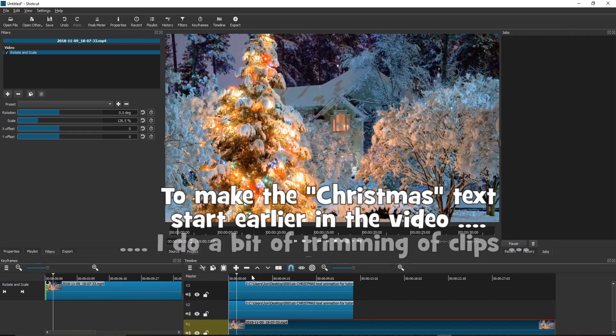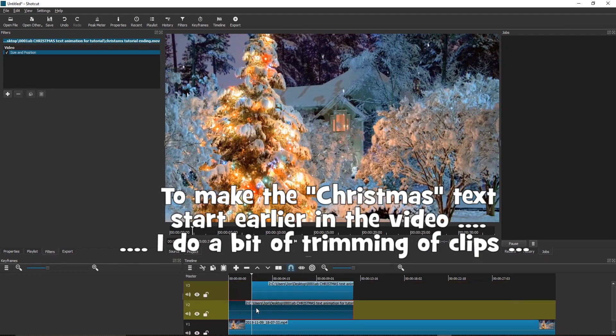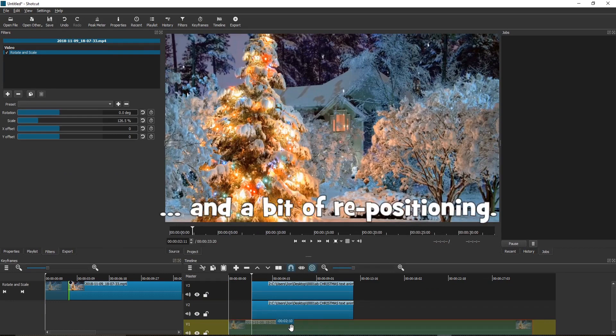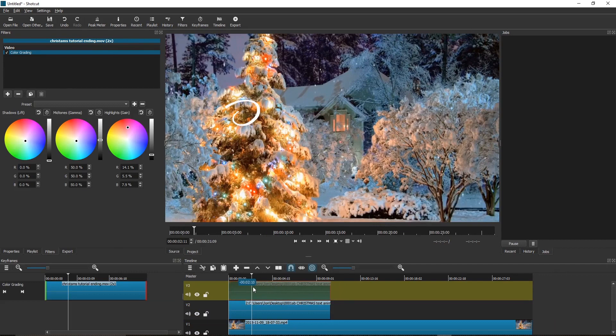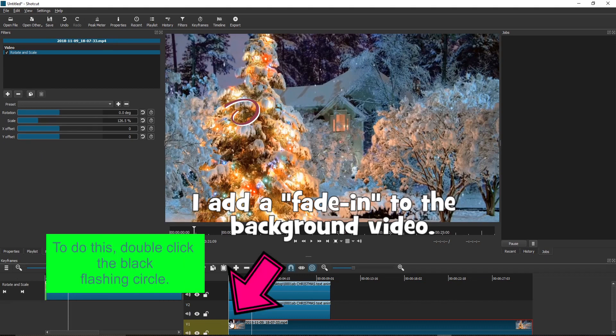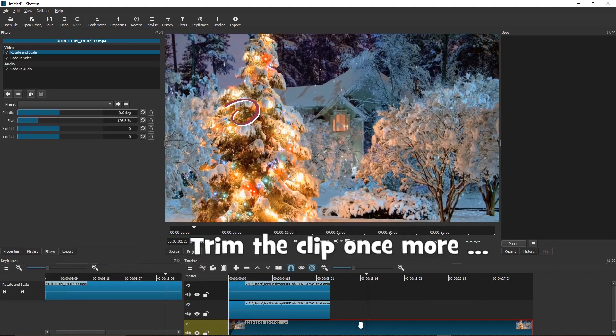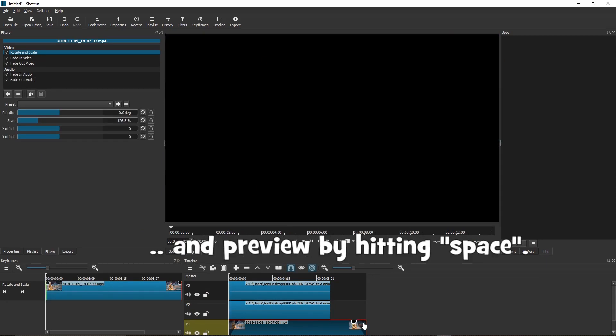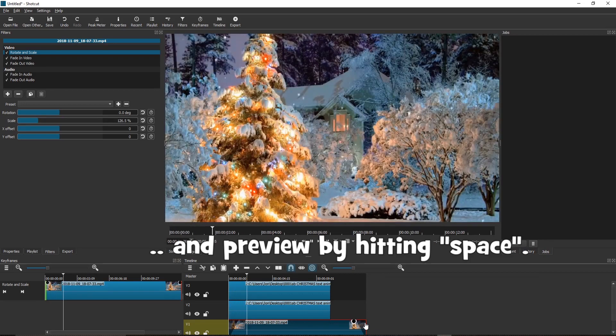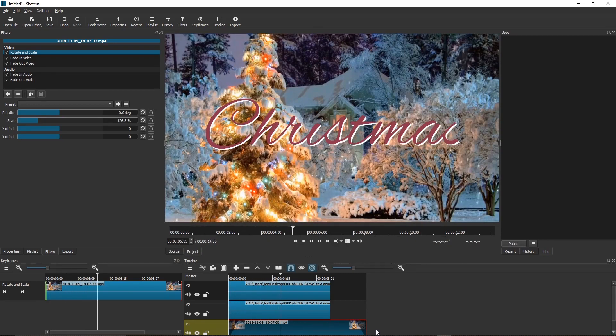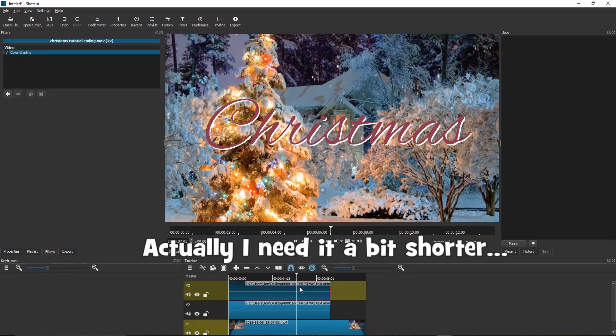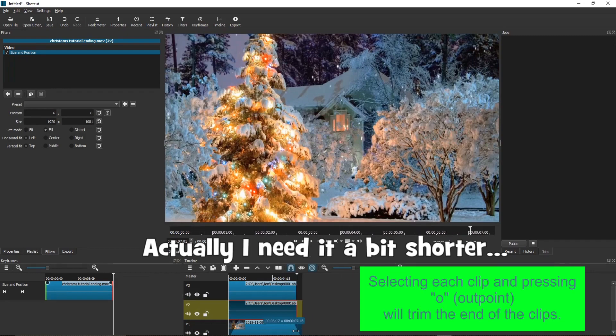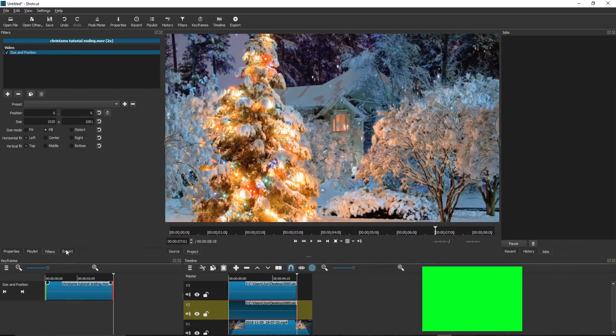To make the Christmas text start early in the video, I do a bit of trimming of clips and a bit of repositioning. I add a fade in to the background video. To do this, double click the black flashing circle. Trim the clip once more. Add a fade out and preview by hitting Space. Actually, I need it a bit shorter. Selecting each clip and pressing O, Outpoint, will trim the end of the clips.